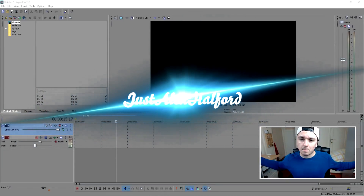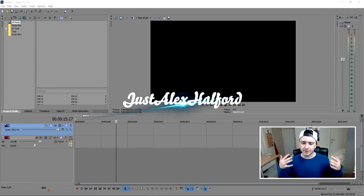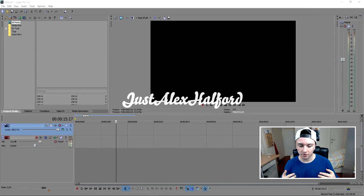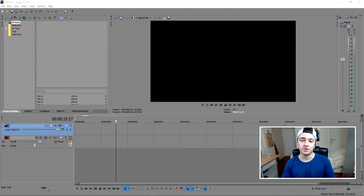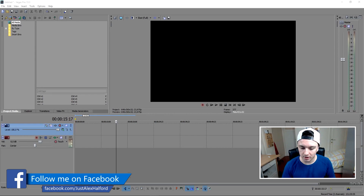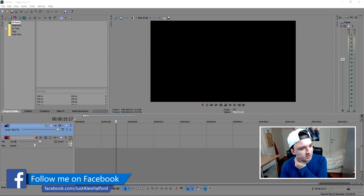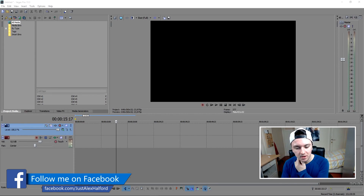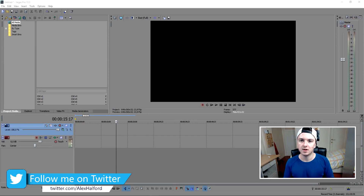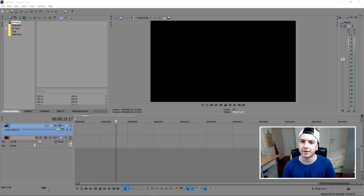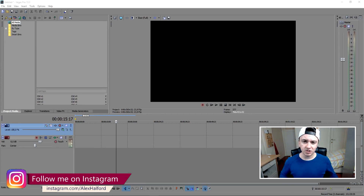Hey guys, what's up? My name is Alex, and awesome that you guys are watching today's new Sony Vegas tutorial. It is Wednesday, and today I'm going to show you guys — as you may see in the thumbnail — how to make your footage look like a complete Hollywood movie, just using some simple pan and crop and some color correction. Let's get started.